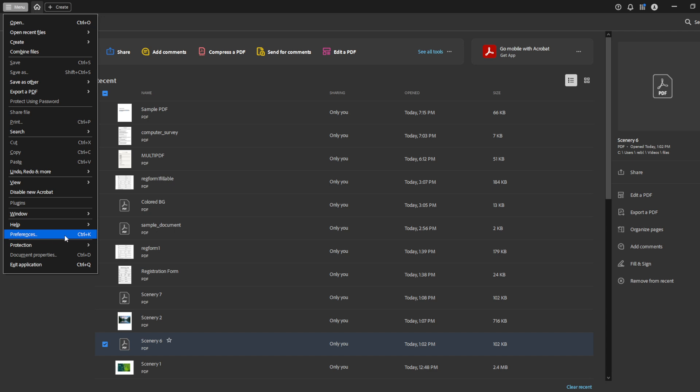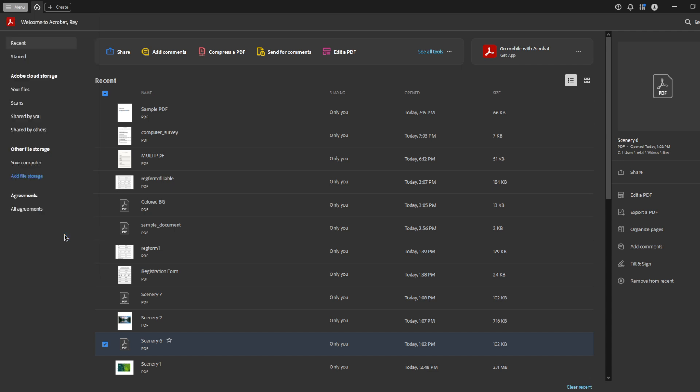Once the menu opens, the next step is to find and select the preferences option. This is where you can dive into the specifics and really tailor the software to your individual needs.